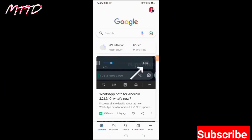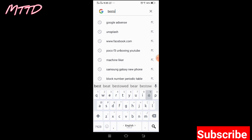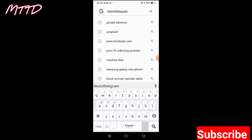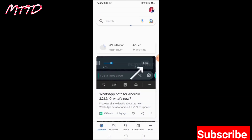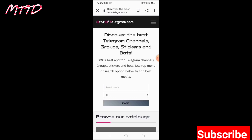First of all, you have to open Google and go to the search bar. Here you have to search 'bestoftelegram.com' — B-E-S-T-O-F-T-E-L-E-G-R-A-M dot com. You can also find the link in the comments. You will get this type of page.